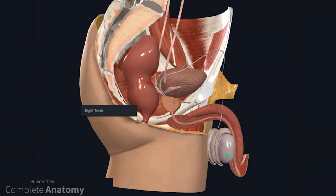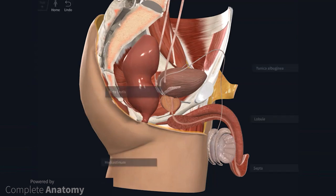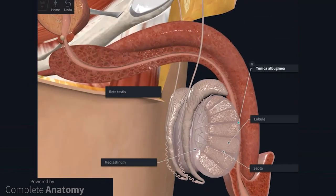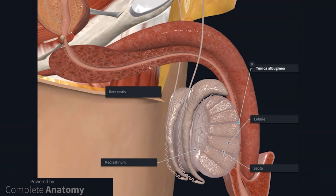On the model, we see the tough tunica albuginea of the testis. I will remove the lateral portion of the right testis to have a look at the internal structure. The testicular capsule is the tunica albuginea. The thick posterior portion of the tunica albuginea forms the mediastinum, which extends to form partitions between the lobules. The lobules contain the seminiferous tubules, where spermatogenesis occurs. The seminiferous tubules extend into the mediastinum as the rete testis.